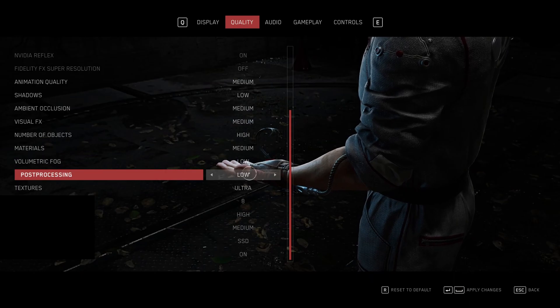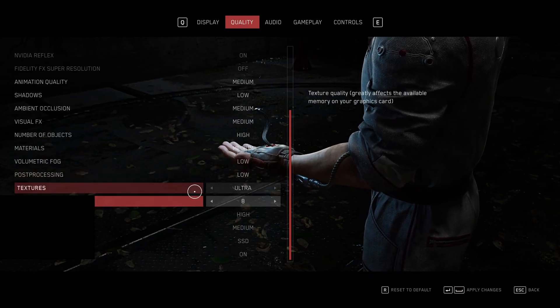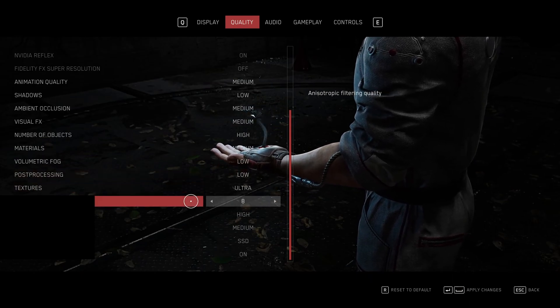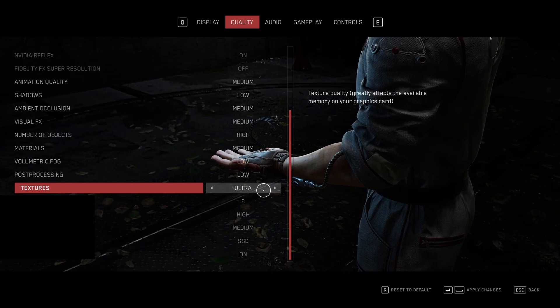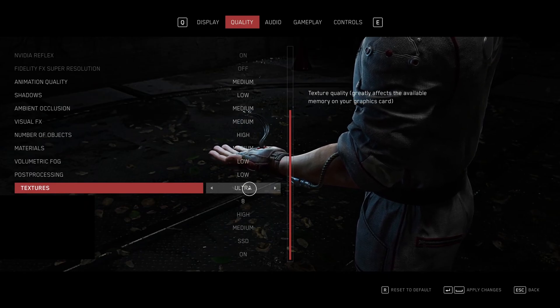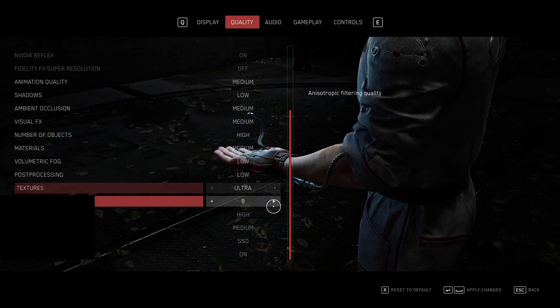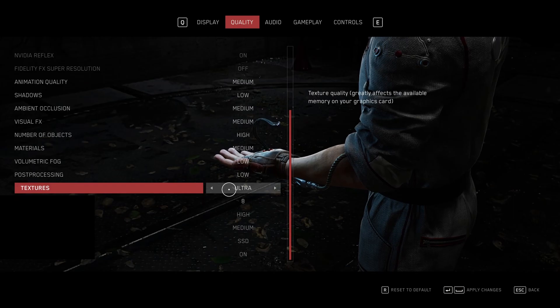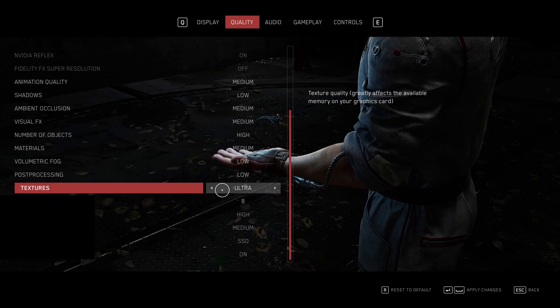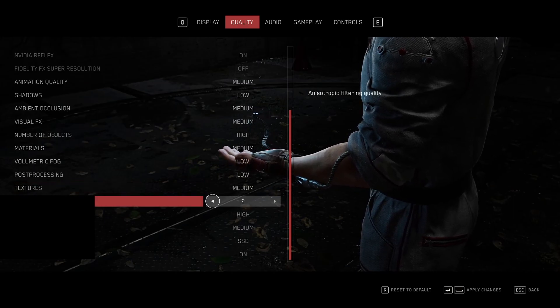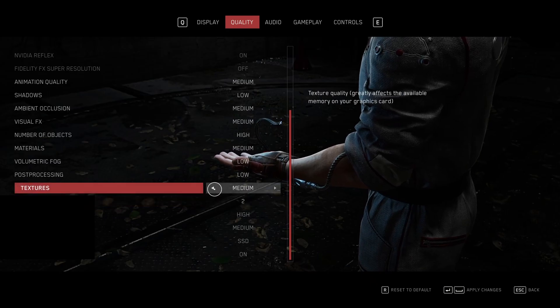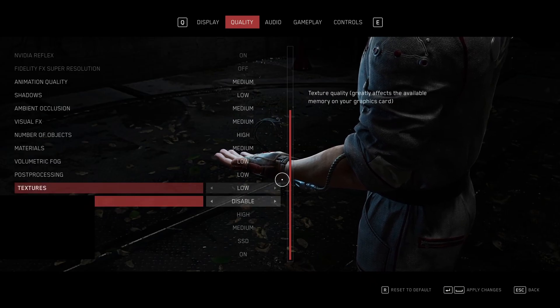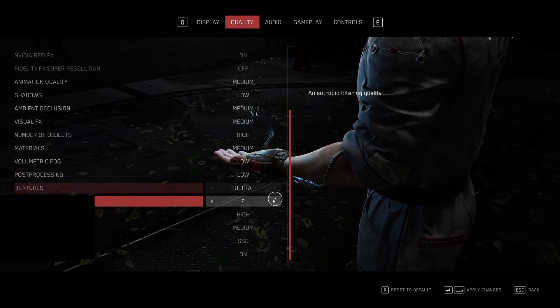And post-processing also, I recommend to go with low. For the texture and anisotropic texture filtering, go with ultra and 8 if you have 6GB and more of VRAM. If you have 4GB, go high and 4. If you have 3GB, go medium and 2. And if you have less than that, just go with minimum. So we're going to go to max.